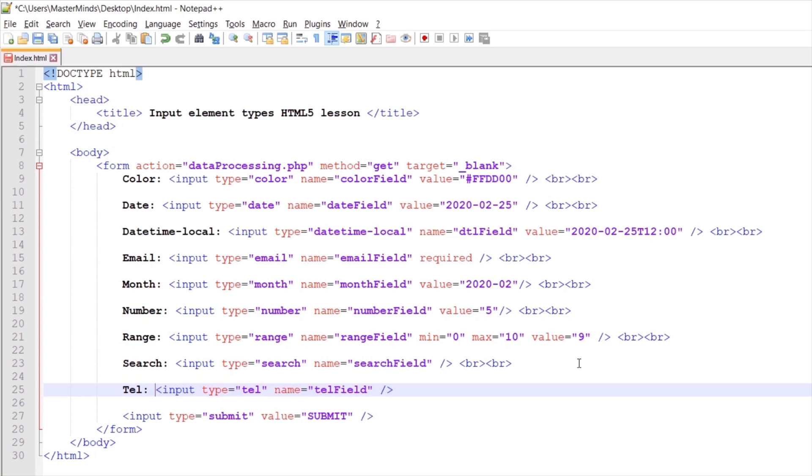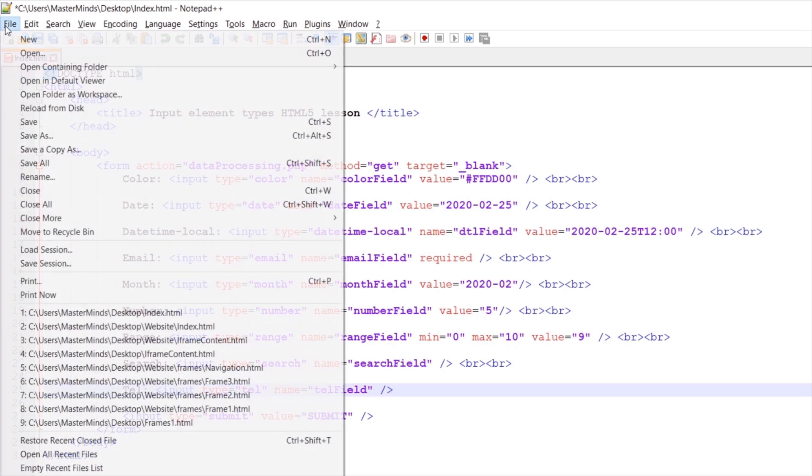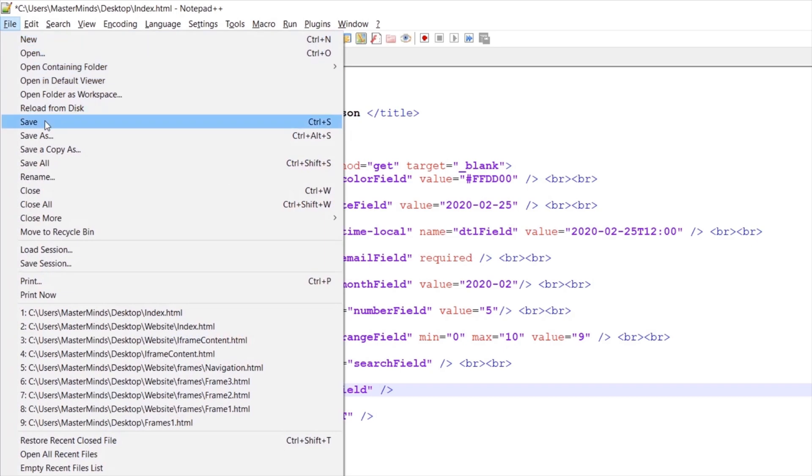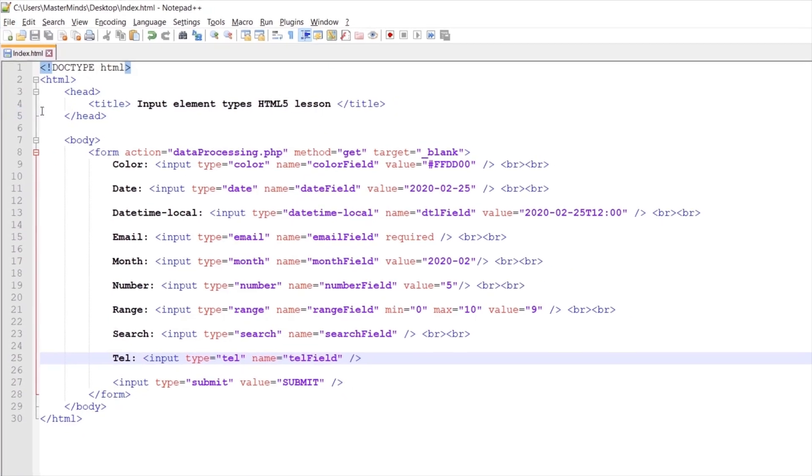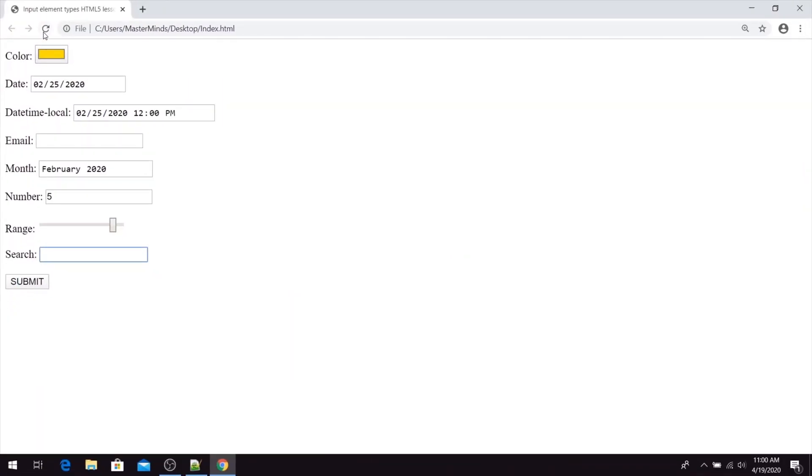So basically we will create an input field where you can enter telephone numbers. If we refresh our web page, now we can see we have an input TEL type where you can enter anything for now.